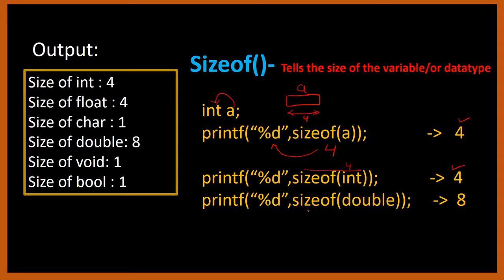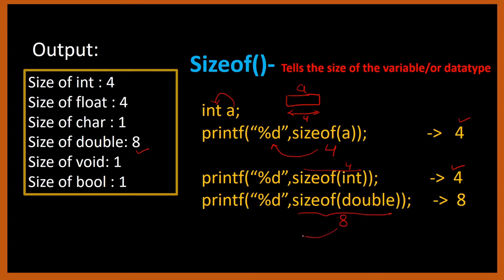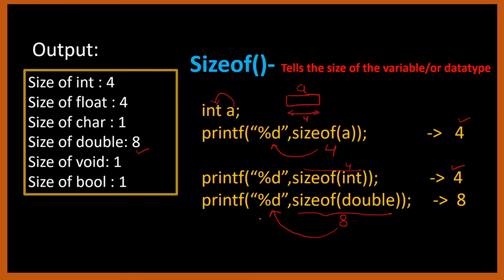If I write sizeof(double), as you know double is taking how much space? 8. So this data type size is 8. This is giving me 8 and 8 is an integer value, so I am using %d to print the answer. Do not get confused why we are using %d with double. The point to note is we are not printing any double variable or double value. We are printing the size of that double, and the size is an integer value. So I am using %d.